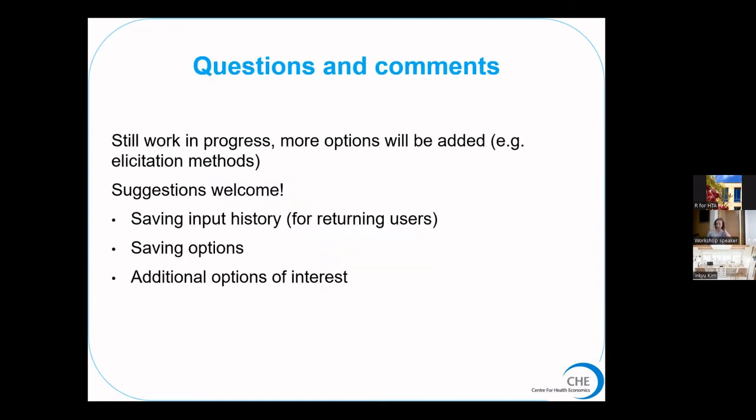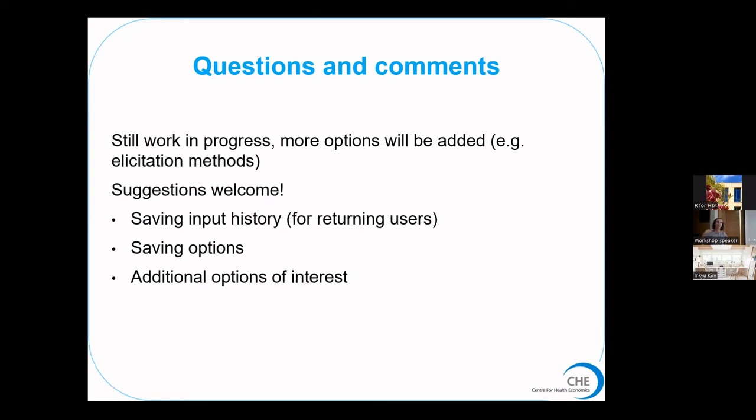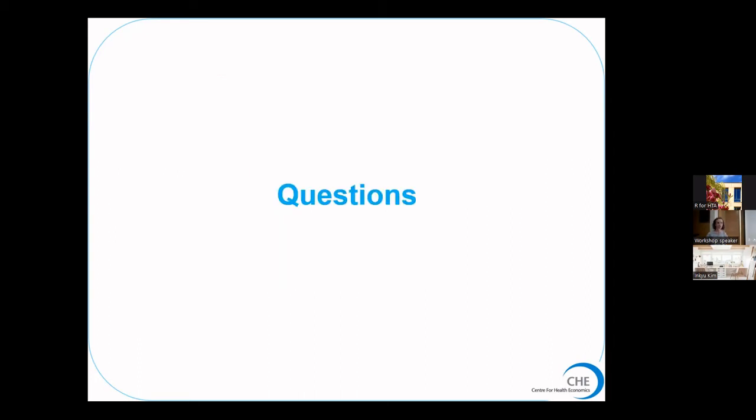So that's the overview of the code. It's still work in progress so it's not the prettiest app in the world and there are still more options that we're going to build in. I welcome any questions and also any suggestions for how to improve it, in particular whether it's possible to save an input history in R so that if experts log out they can come back into the app and not start again from the beginning. Thank you.